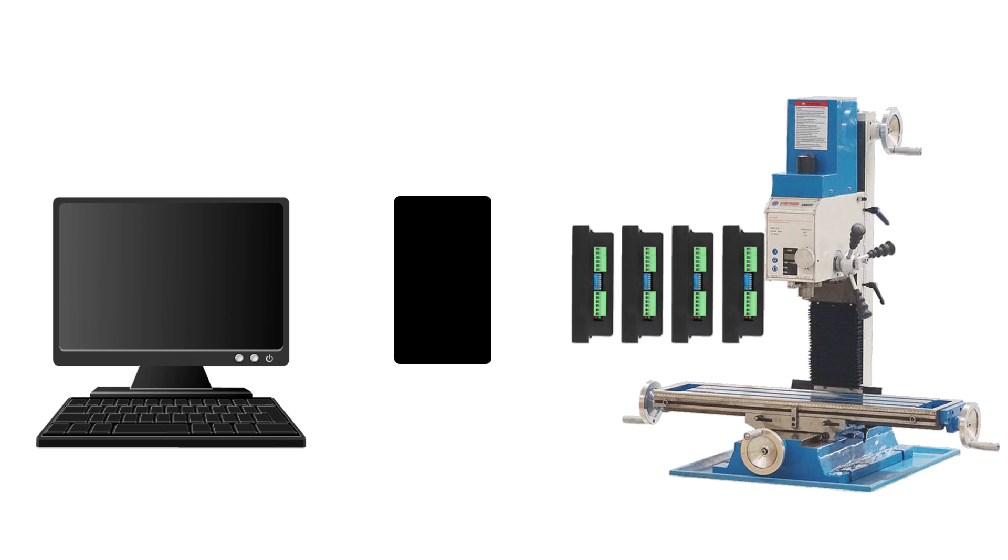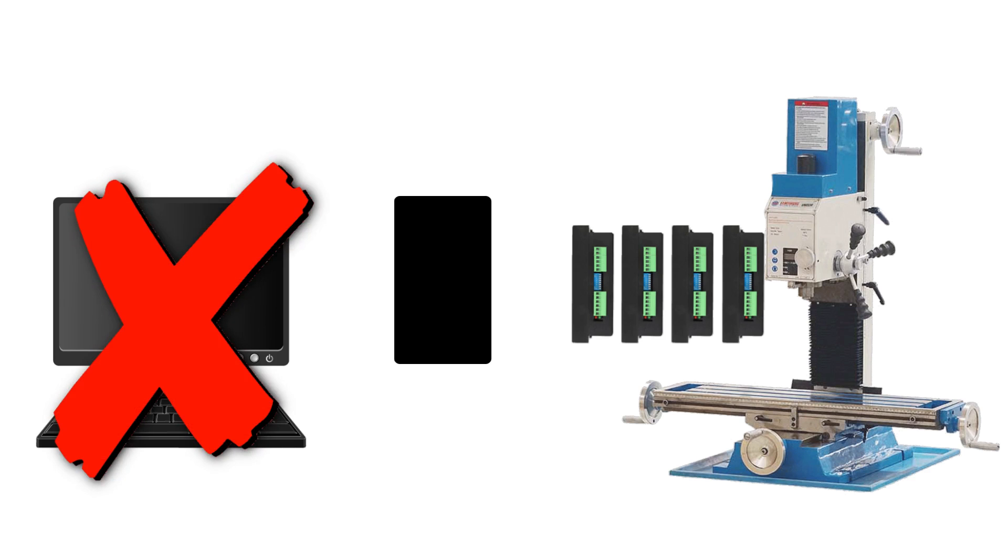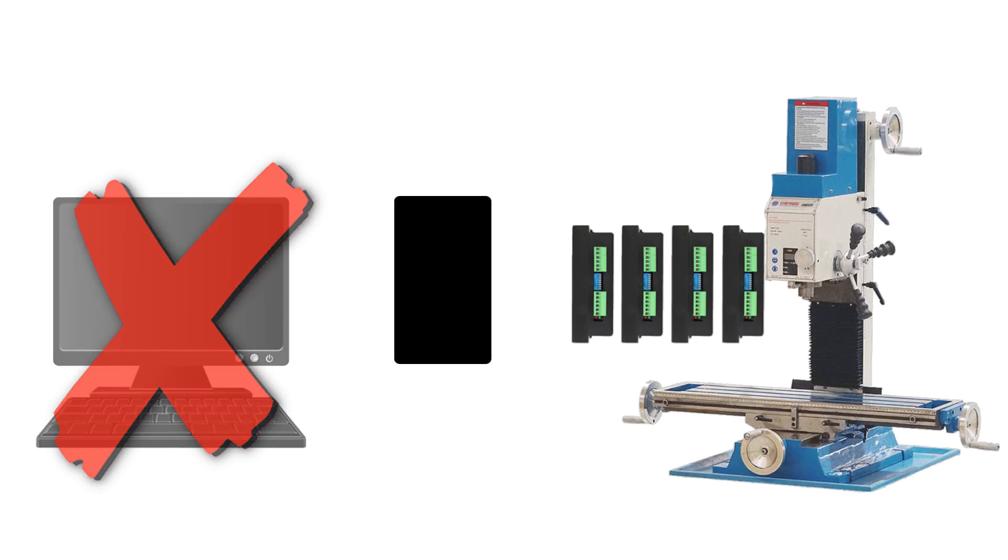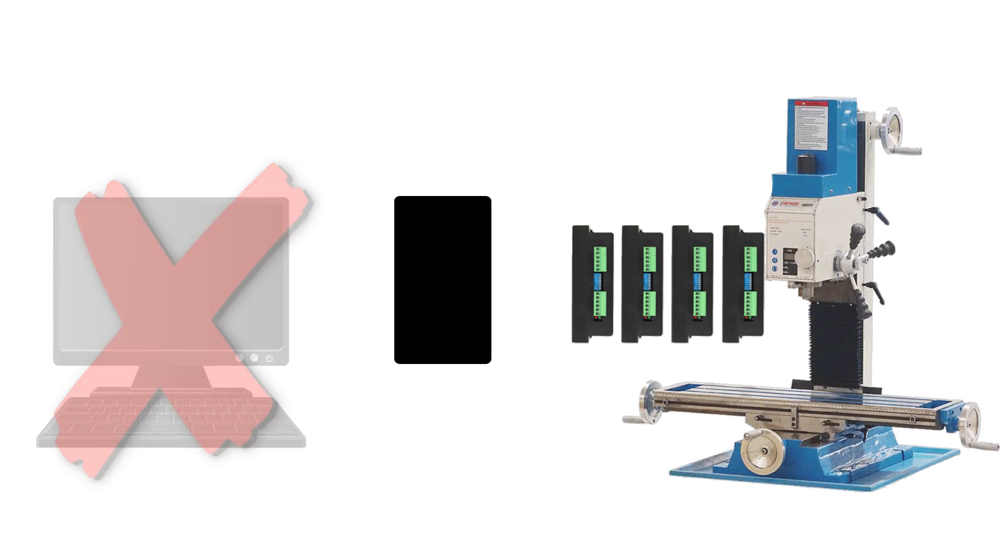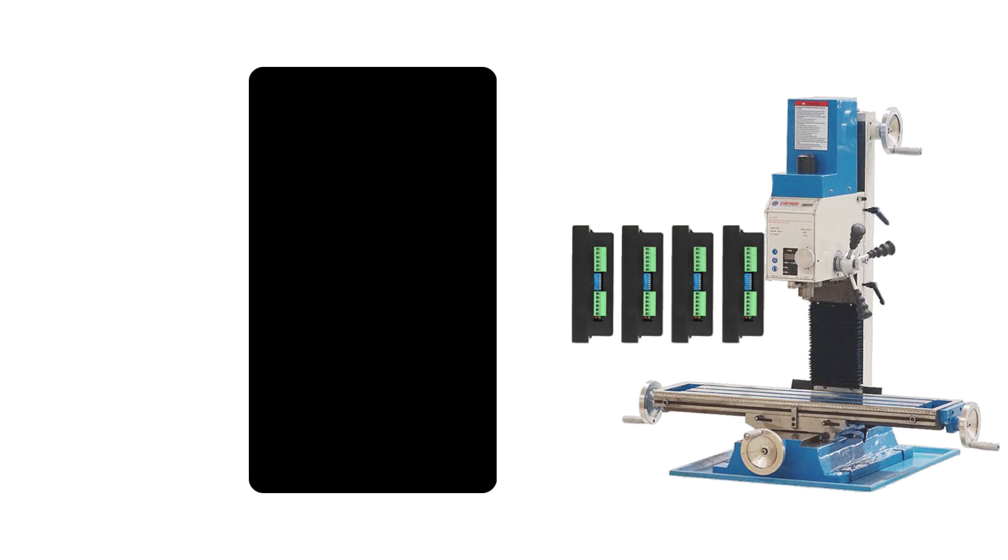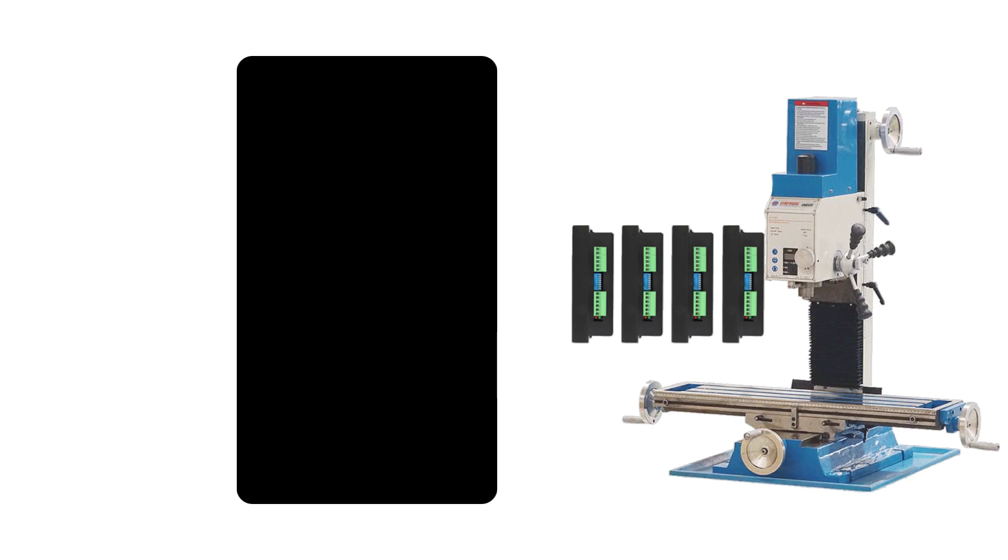Then I thought, if I'm going to do that, why not ditch the PC altogether and build my own dedicated controller. So that's what I did.